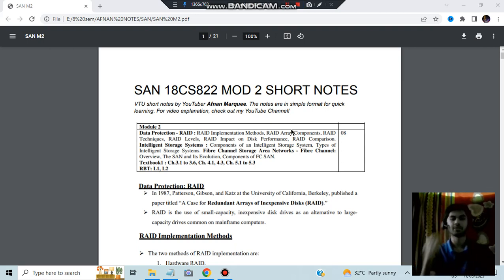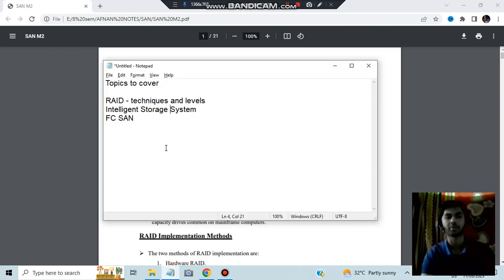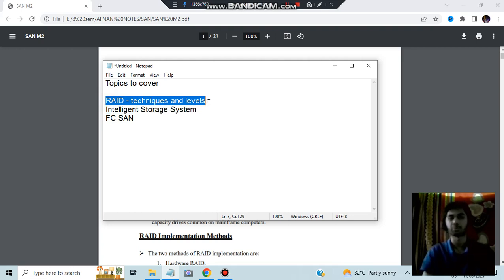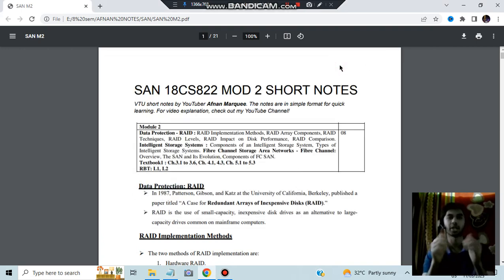Hello everyone. Today in this video we will be discussing SAN Module 2. The following topics we will be covering are the most important questions from the exam point of view. If you study this much, it will be sufficient for you for this module. So without wasting your time, let's get started.